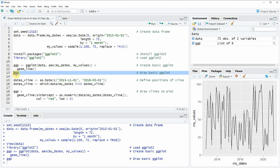and after running this line of code you will see that at the bottom right of RStudio a new plot appears and as you can see this plot is not containing any vertical lines.